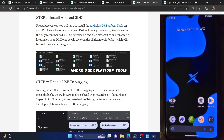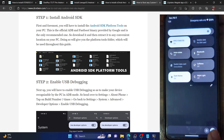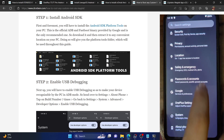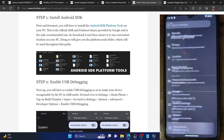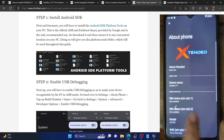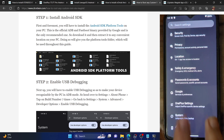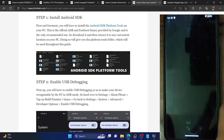Hi guys, this is Sadek from Droidwind.com and in this video we'll show you how to root the extended XT ROM using Magisk. The steps are actually applicable across all the versions of ROM and also applicable across all Android phones. I am using a OnePlus 7 which is running the latest XT ROM based on Android 13, but you could carry out the steps across all versions and all Android devices.